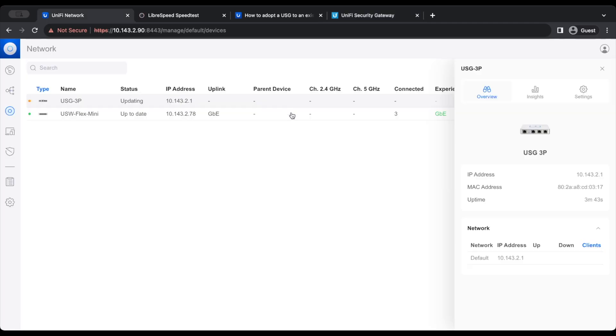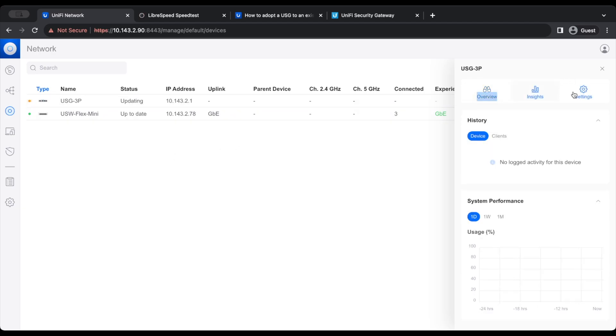So now that the LAN IP has changed, we're going to switch back over our network. We're going to reconnect the USG to our network as well. Just like that, we have adjusted the IP address of our router. This was because we have switched the default subnet of the router. That was the issue of why it was not adopting. So now that we have switched the IP address of the router, it is now good to go and it is adopting.